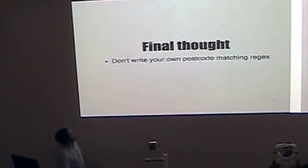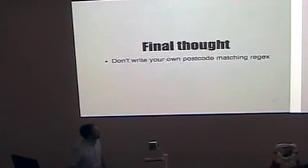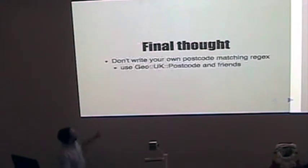Final thoughts. Don't go on your own postcode matching regular expression. Use this.